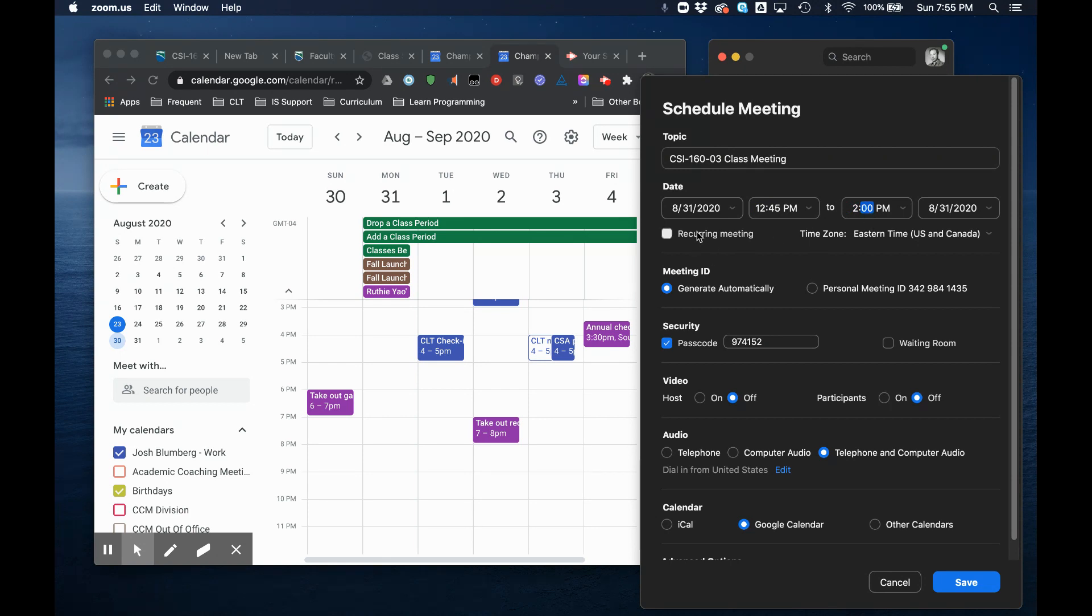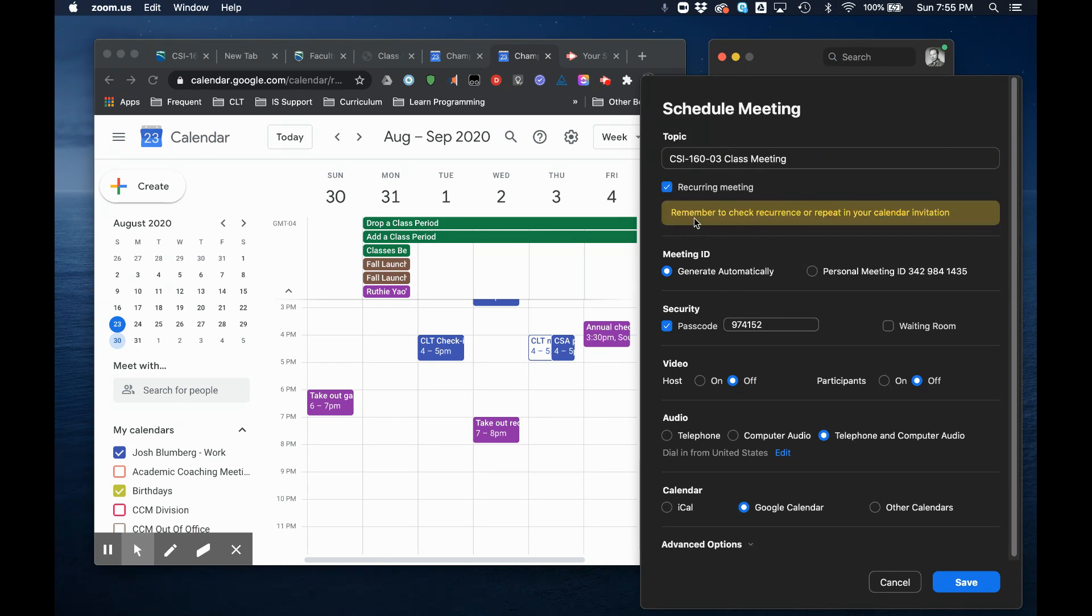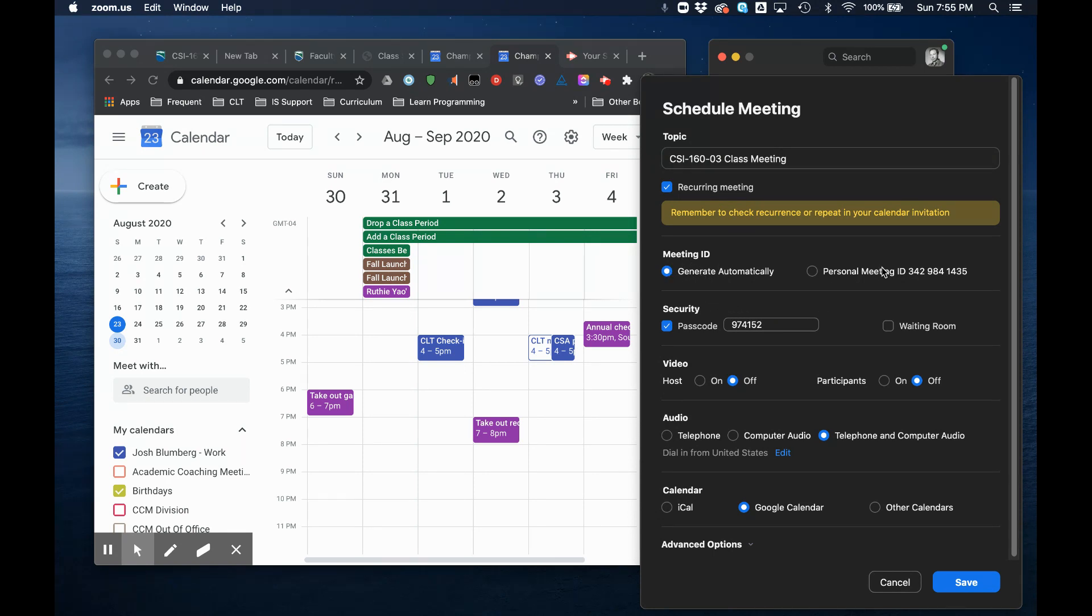And I'll say that it's a recurring meeting. Now we'll take care of the recurring part later. I'd like to generate automatically a meeting ID because I don't want to reuse my personal meeting ID, but that's up to you, your choice.